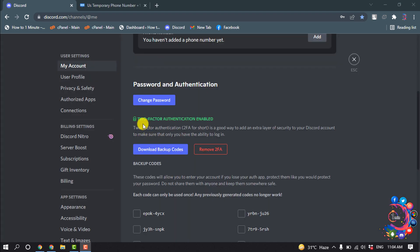Here you can see I've successfully turned on two-factor authentication. After that, you can download backup codes in case you lose your phone or in case you lose your two-factor authentication app.